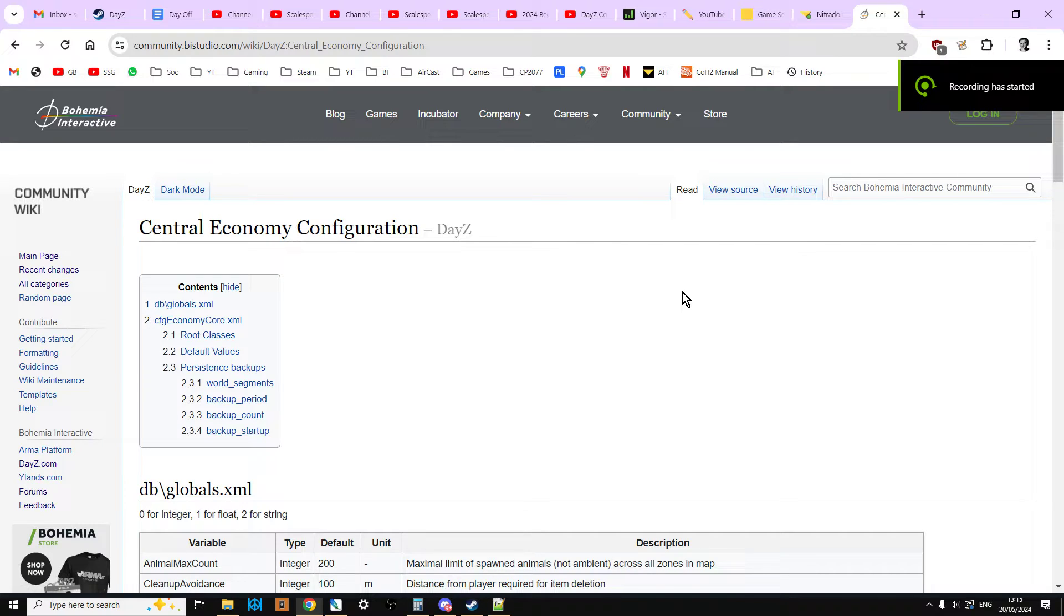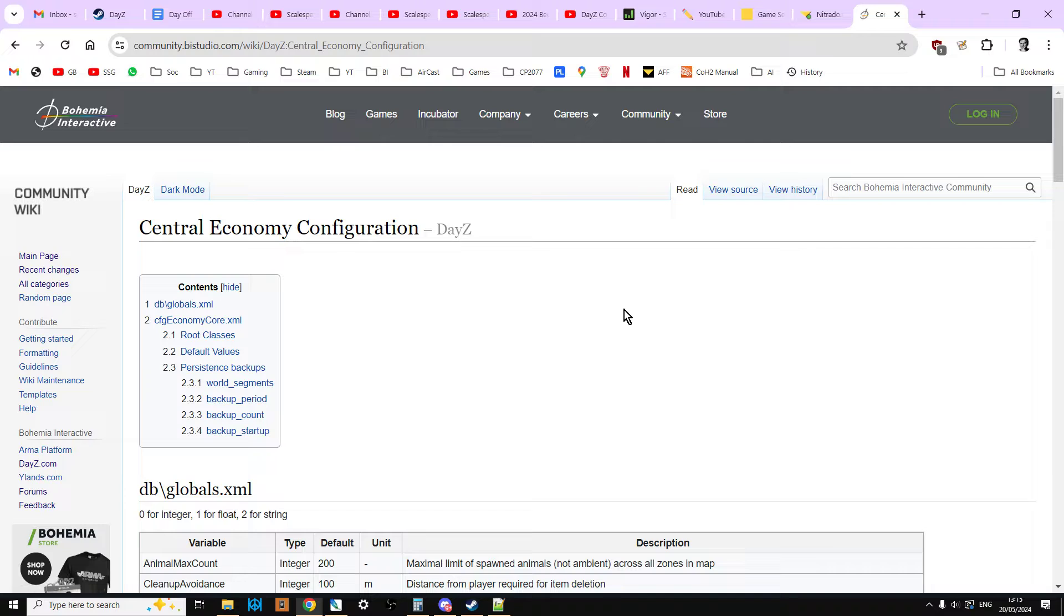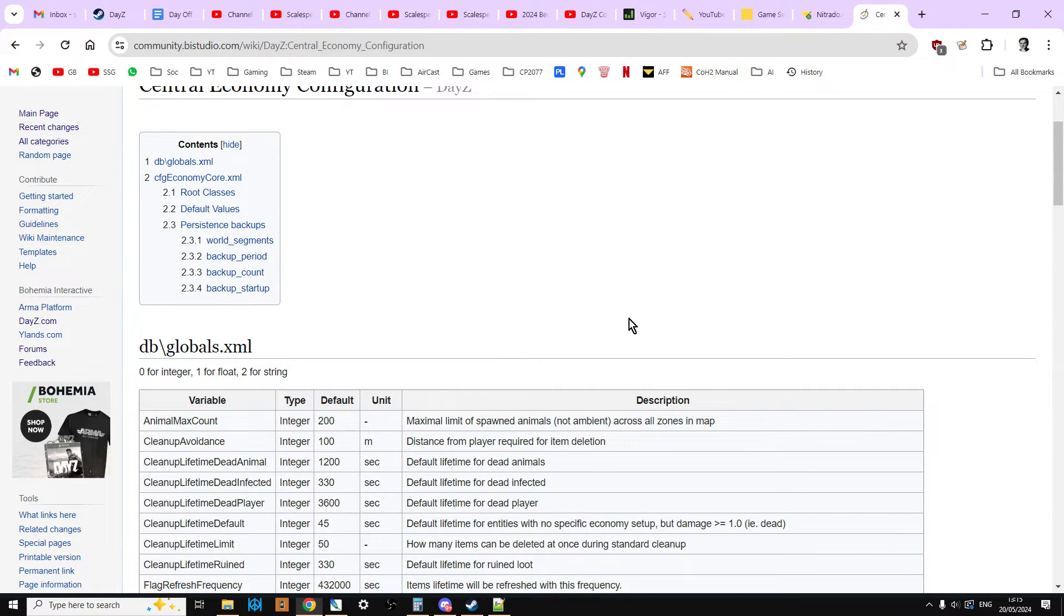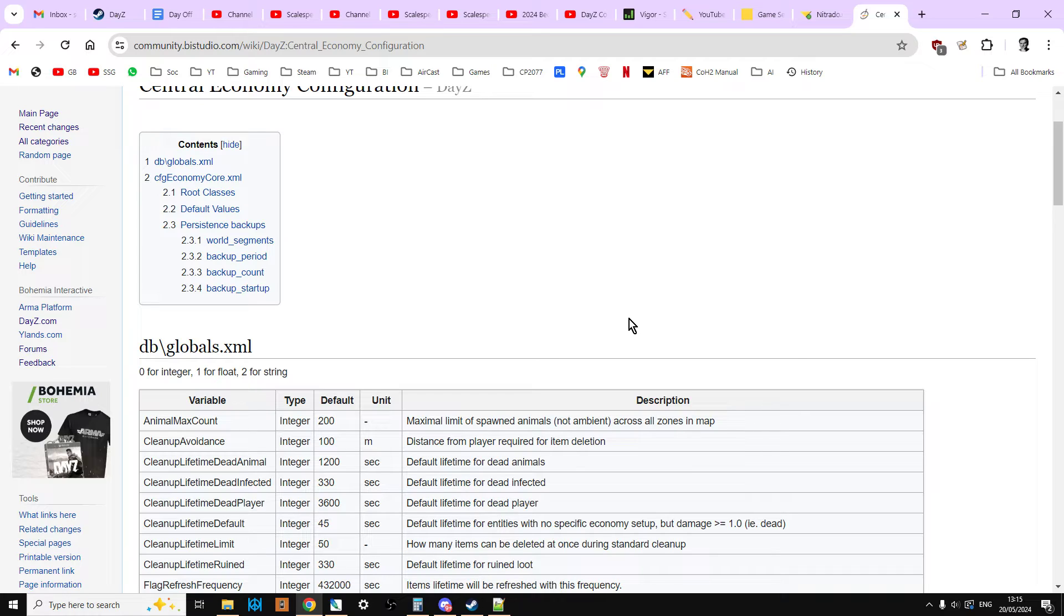I've already had an interesting question underneath one of my videos about how you can change the time it takes for dead players to despawn on your server, to either quicken it up or make them last longer. So in this video I'm going to show you how to do it.